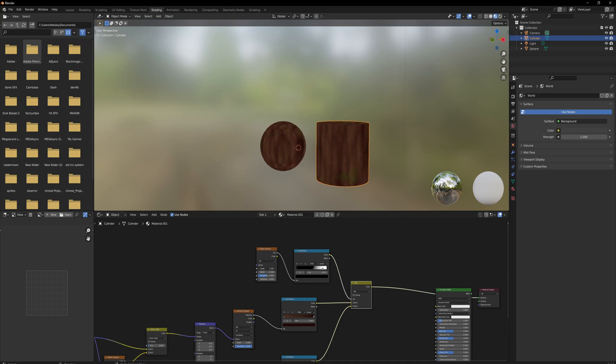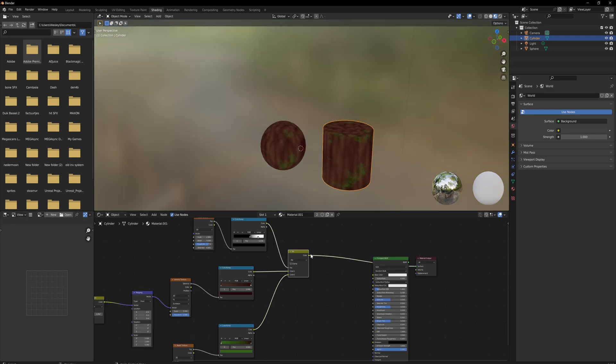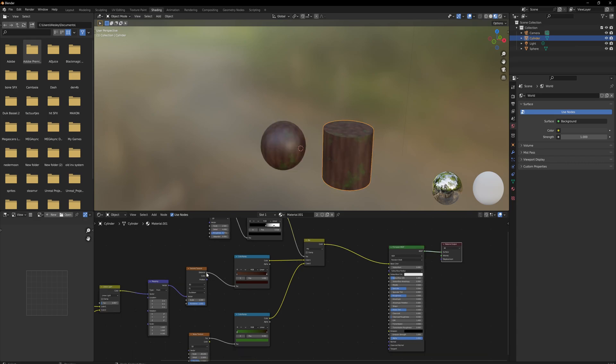And of course we can also mess around with the scale to see how big the actual spots of moss are going to be. And finally, that is going to be the base color for our material.